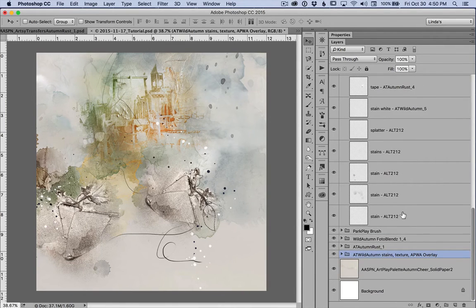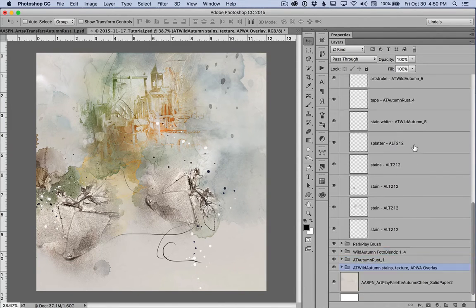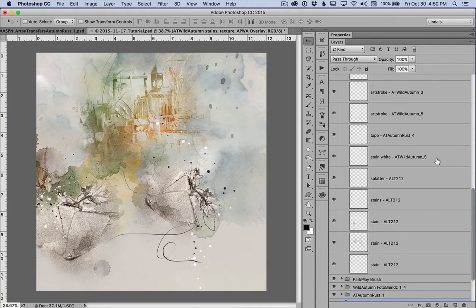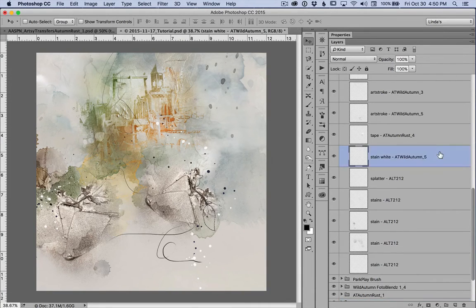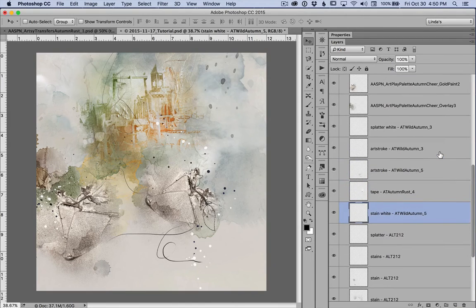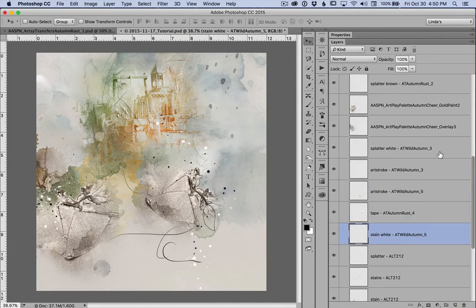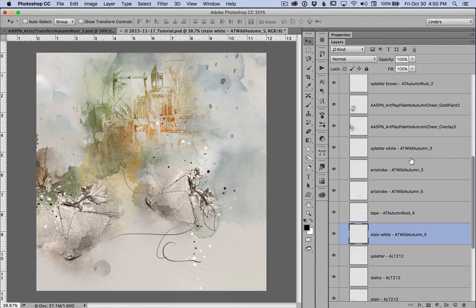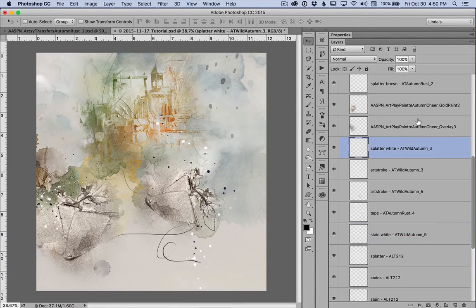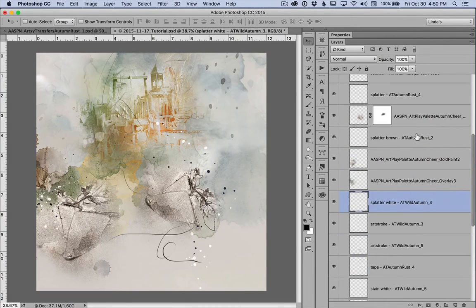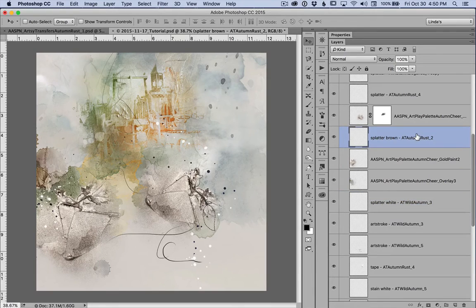I used some layers from the template itself, Spatter Stains. I used some layers from the PSD Transfers Wild Autumn. You can see those here and Autumn Rust.